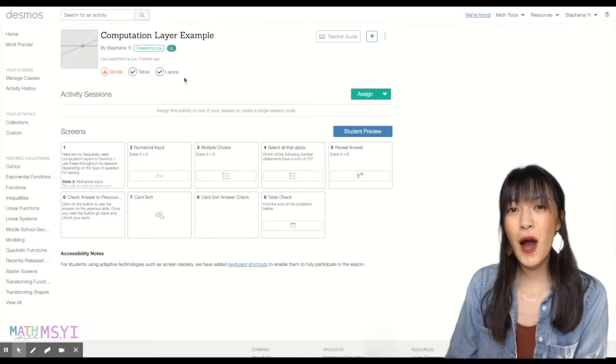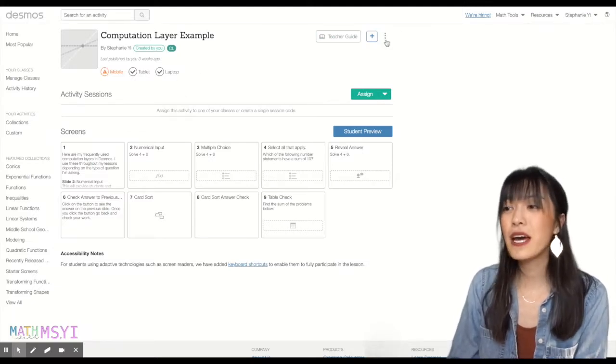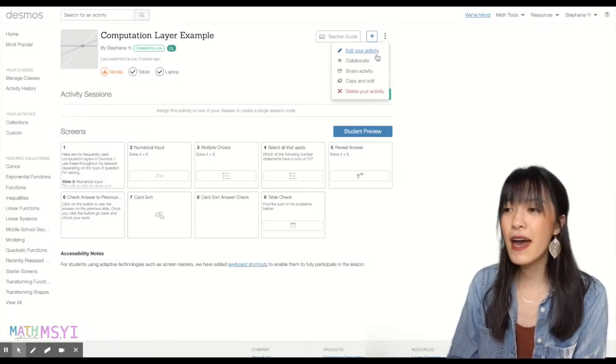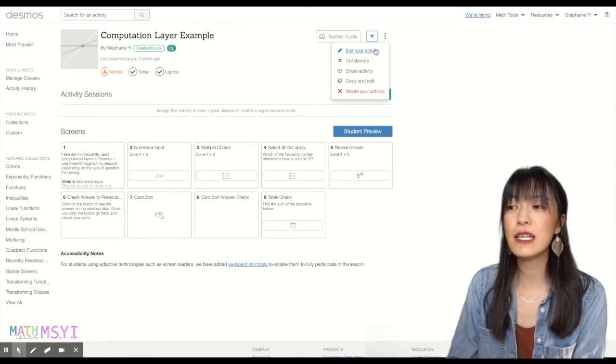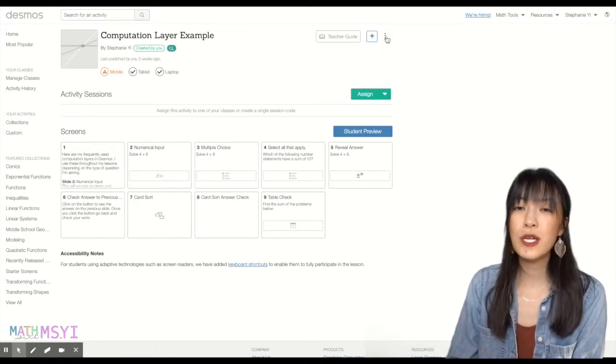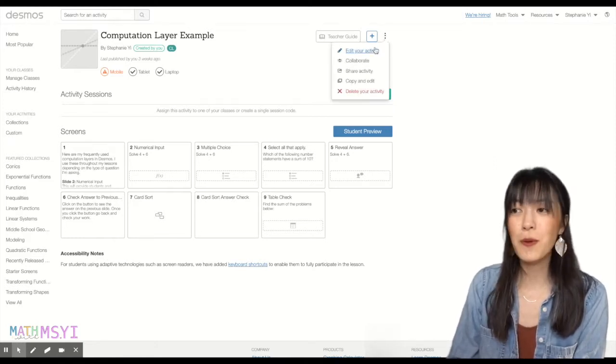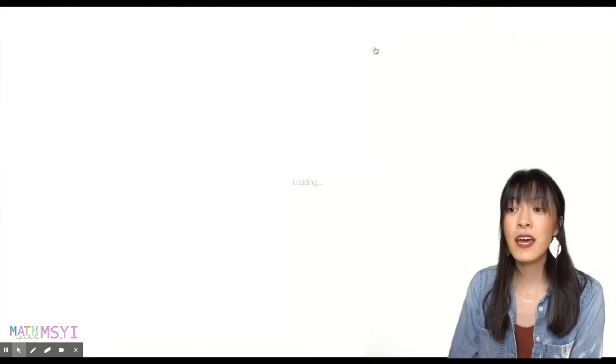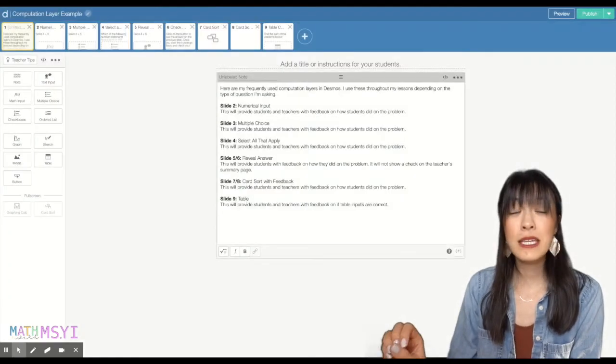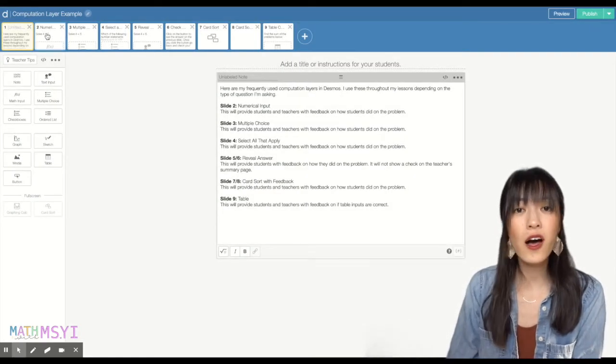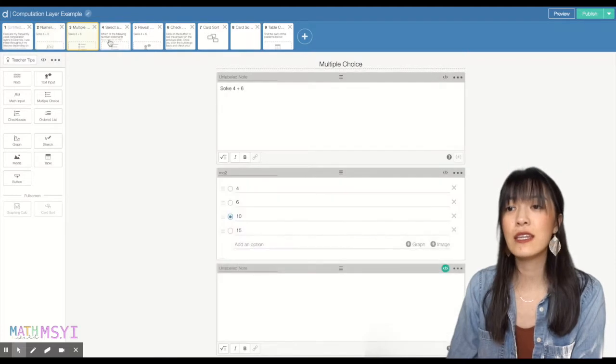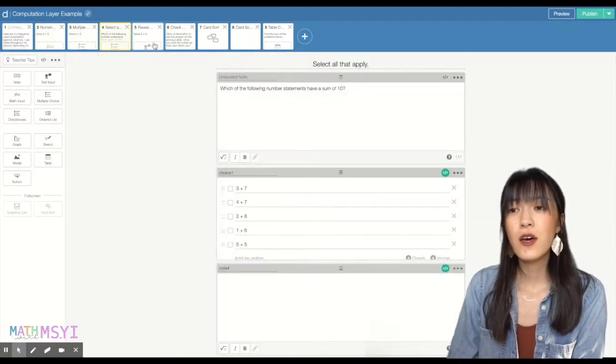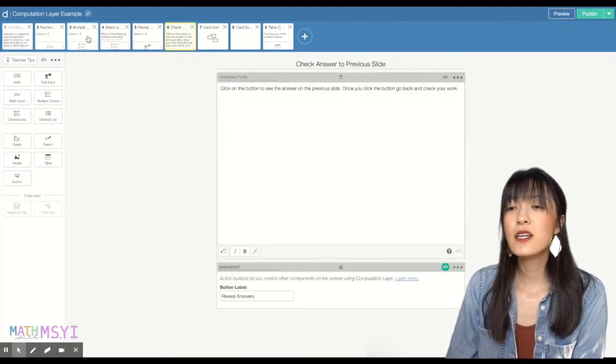So I'm in my computation layer example, and to edit this activity, I'm going to right-click. I'm just going to click those three dots on the top corner, click Edit Activity. Once I'm in this activity, I can see all the slides that are included in this slide deck.